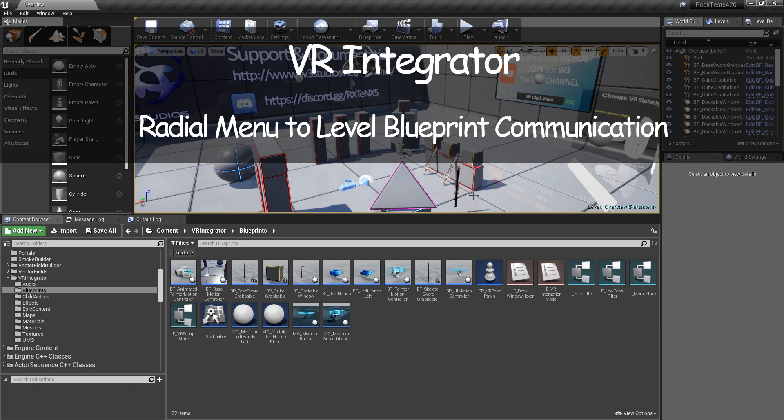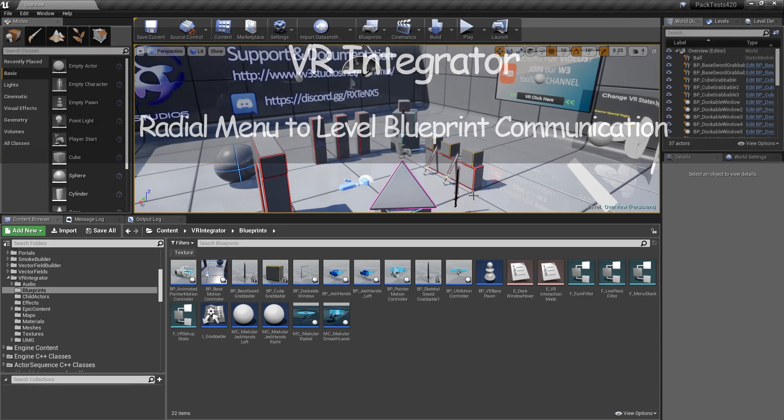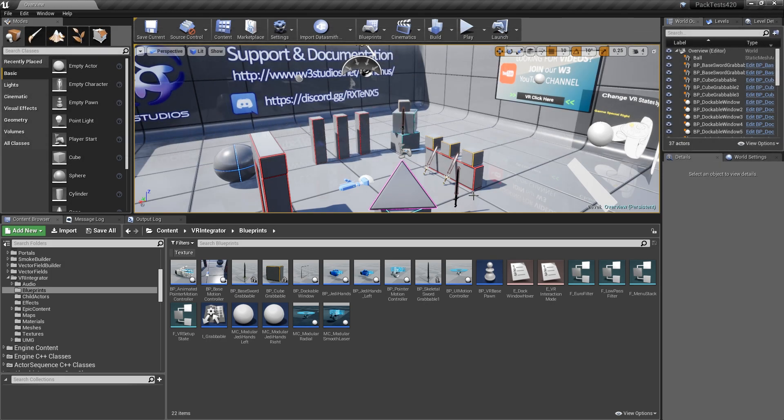Hi, thanks for tuning in to my VR Integrator How-To Series. In this video we're going to show you how to communicate between the radial menu to the level blueprint.